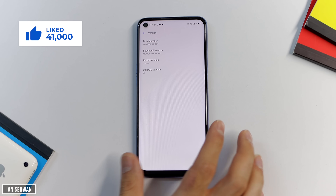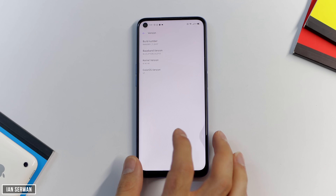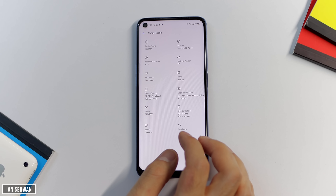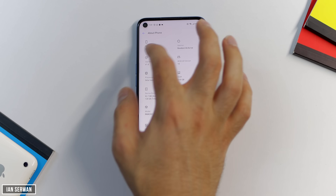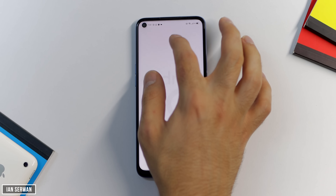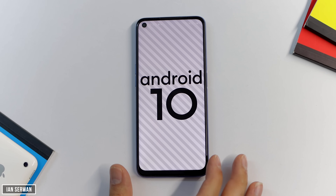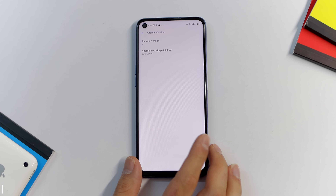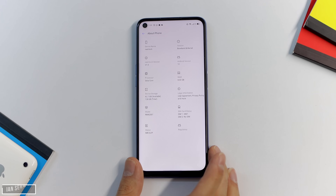As you can see, my phone is running Android 10. I believe this only works for Android 10 as of now, but you can try it on your Android smartphone version as well.